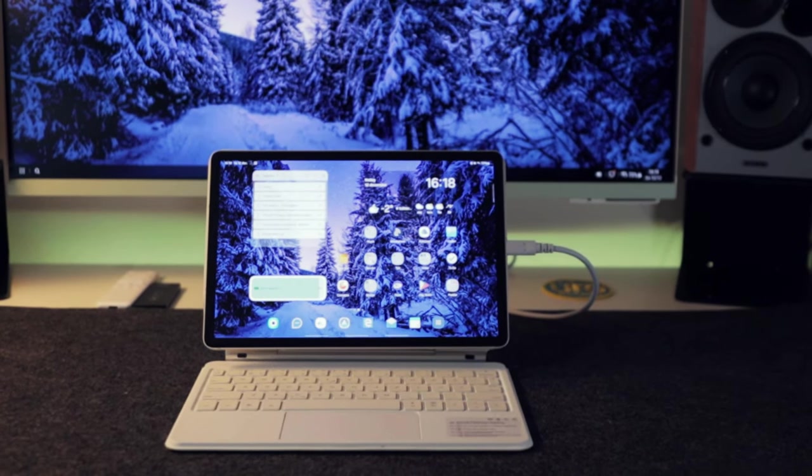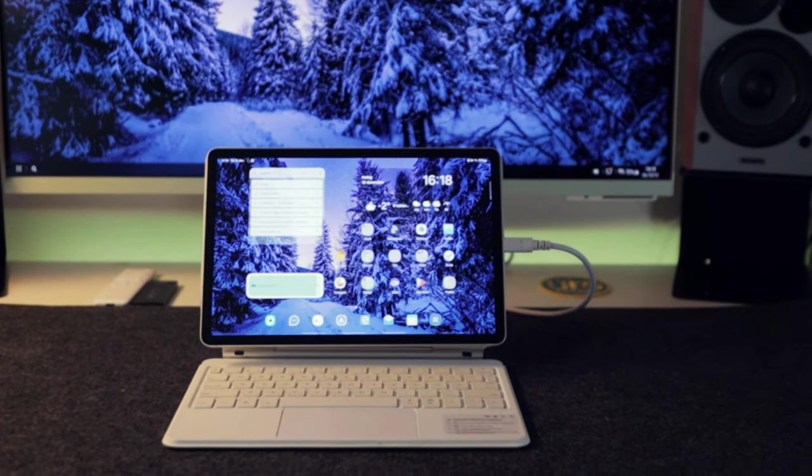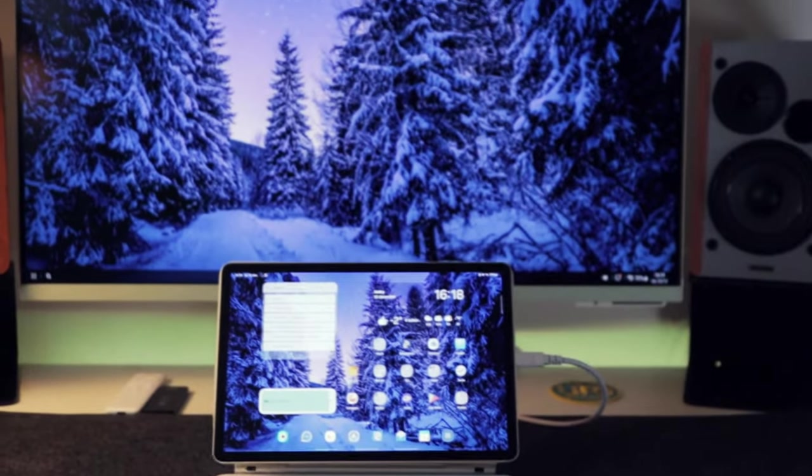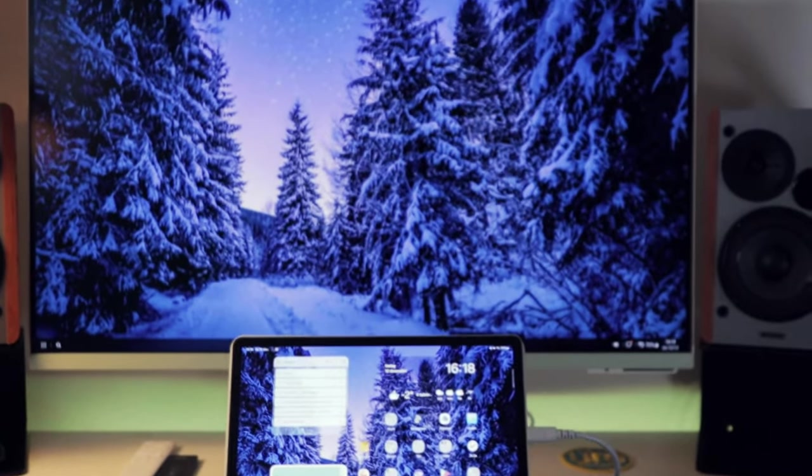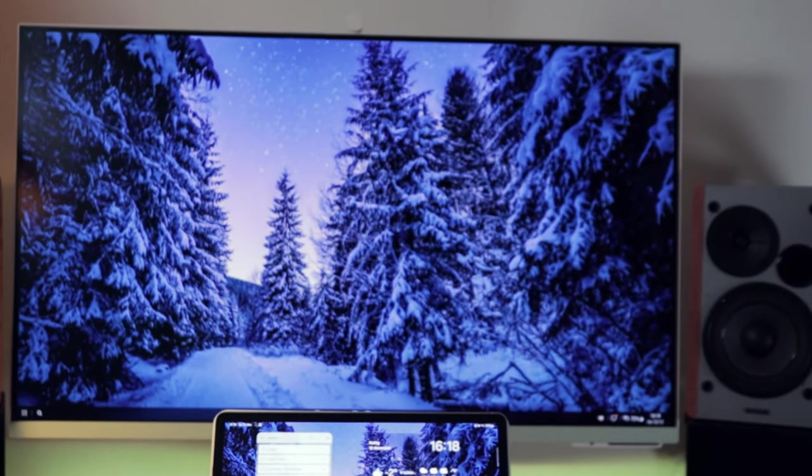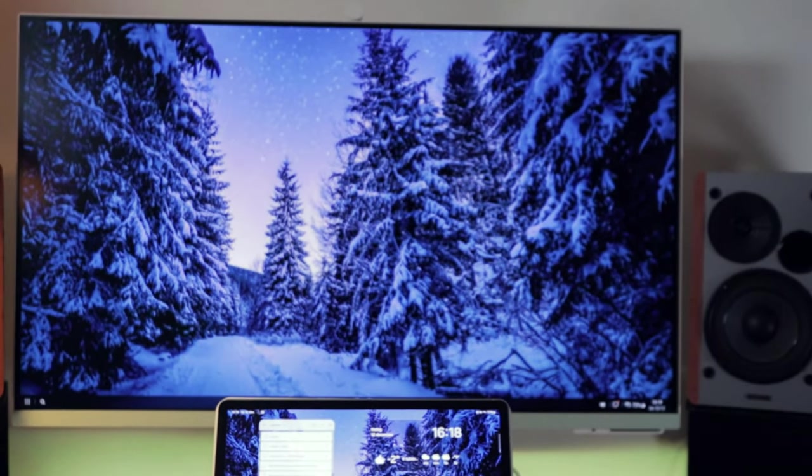And with the Samsung Galaxy Tab S9, or any Galaxy tablet for that matter, this desk setup can actually be quite useful.